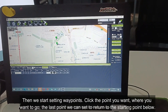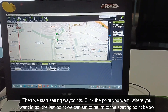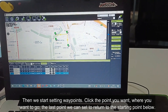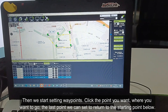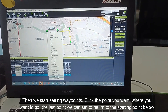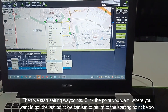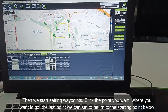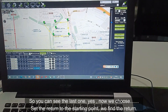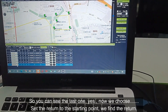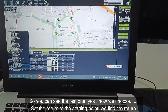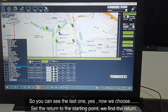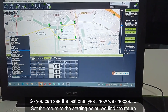Then we start setting the waypoints. Click the point where you want to go. For the last point, we can set it to return to the starting point. So we choose to set return to the starting point.